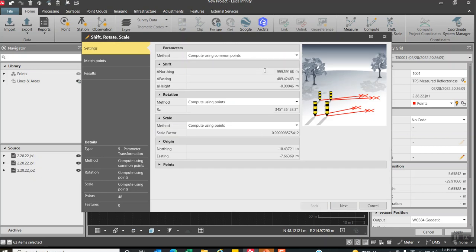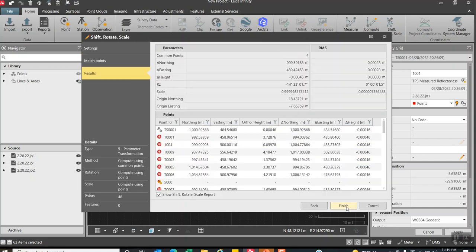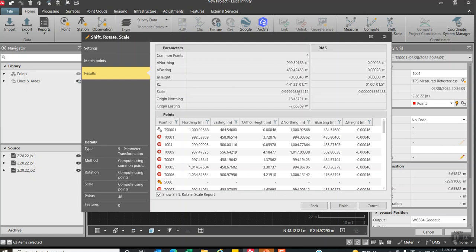Let's say the column points. Hit next. There's our residuals. Hit next. What we'll do, it'll show the delta northing, delta easting and shift. The elevation didn't shift much. The rotation is around 14 degrees and there's a little bit of a scale but not too much. What we can then do is click this little box down here. It'll show that report. So if we hit finish.